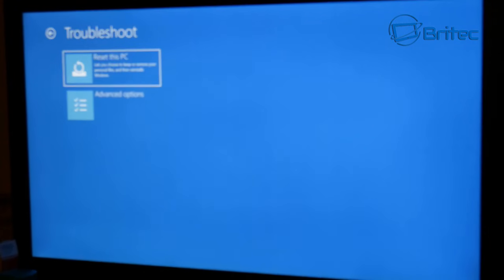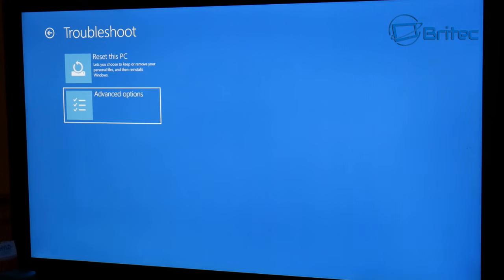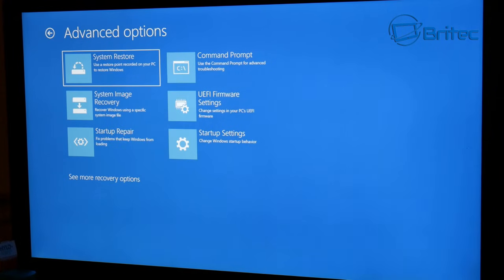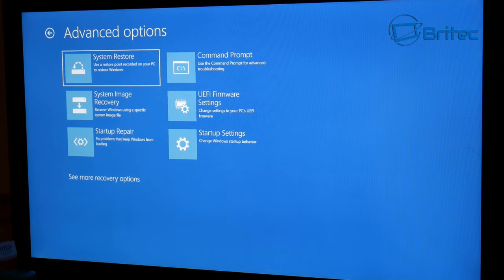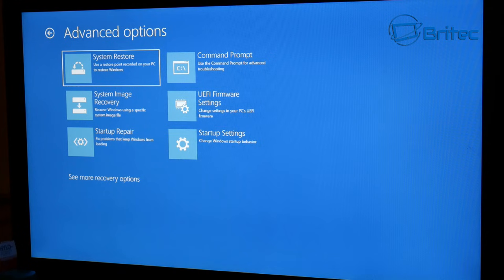Now we're going to come into the troubleshoot area and go to advanced options. And in the next window we're going to come over to where it says UEFI firmware settings - change settings in your PC's UEFI firmware.